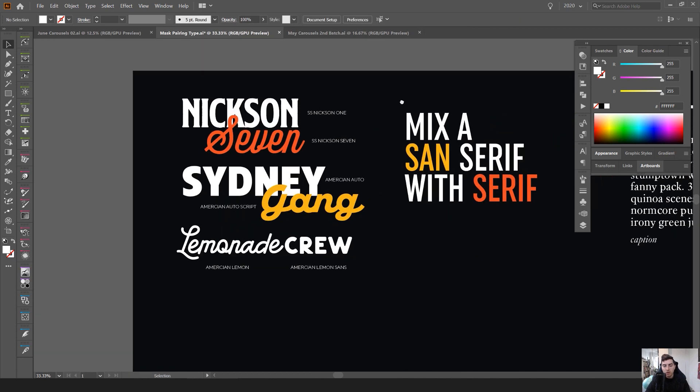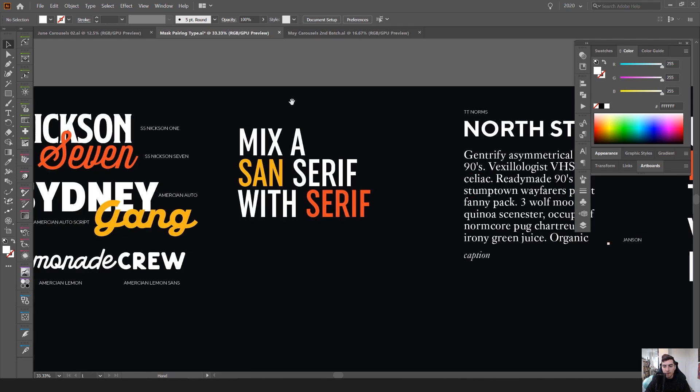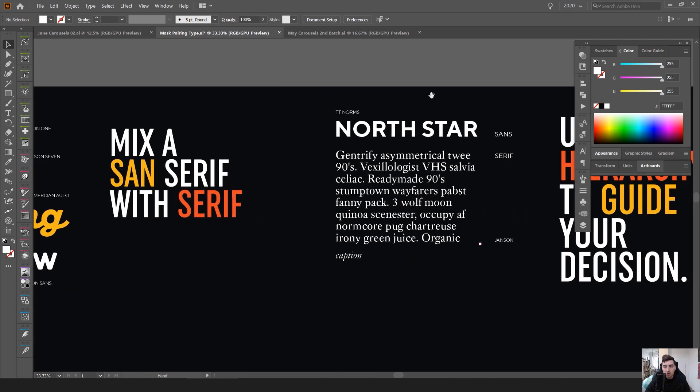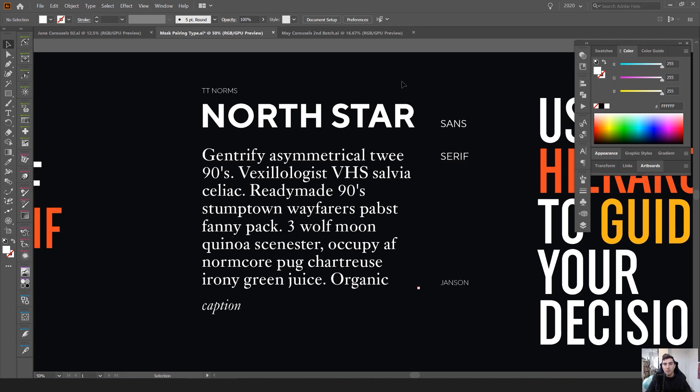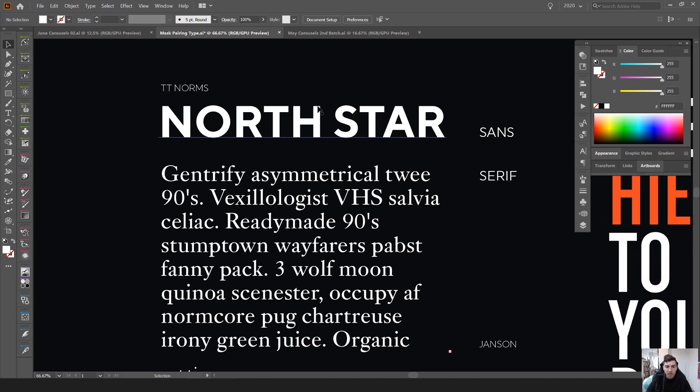You don't want something to overpower it but you want to have a nice hierarchy. So when it comes to hierarchy, typically you have a main header, you've got a body text and then you've got other texts where it could be like a caption or a quote or other things like that.